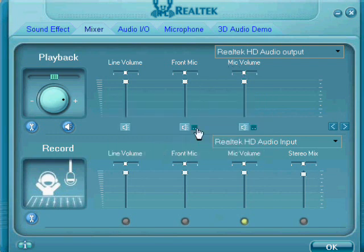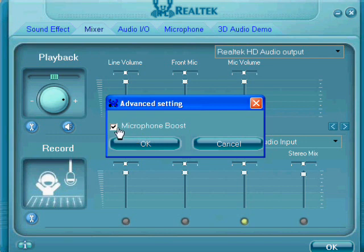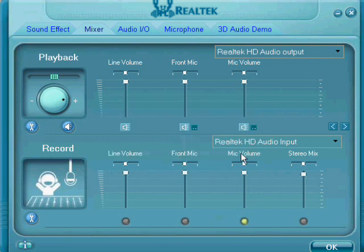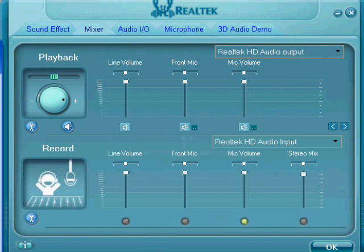So if it's quiet, just hit that check button and make sure it's checked. And to make your voice sound even better, you're going to want to go to the start menu.